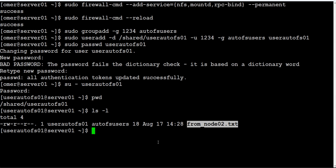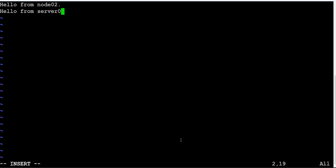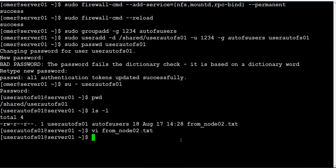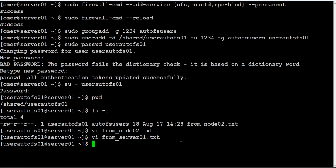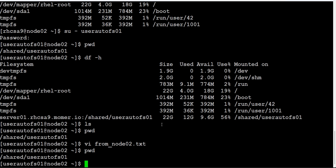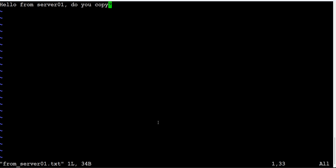Now what we will do for the quick test - we will check read and write. 'Hello from server01'. We can read and edit the file. We edited that. Then we will create 'from server01.txt' and we will say 'from server01'. We will copy. We will go to node01 and see if that file exists. It does. Yes, we can copy.